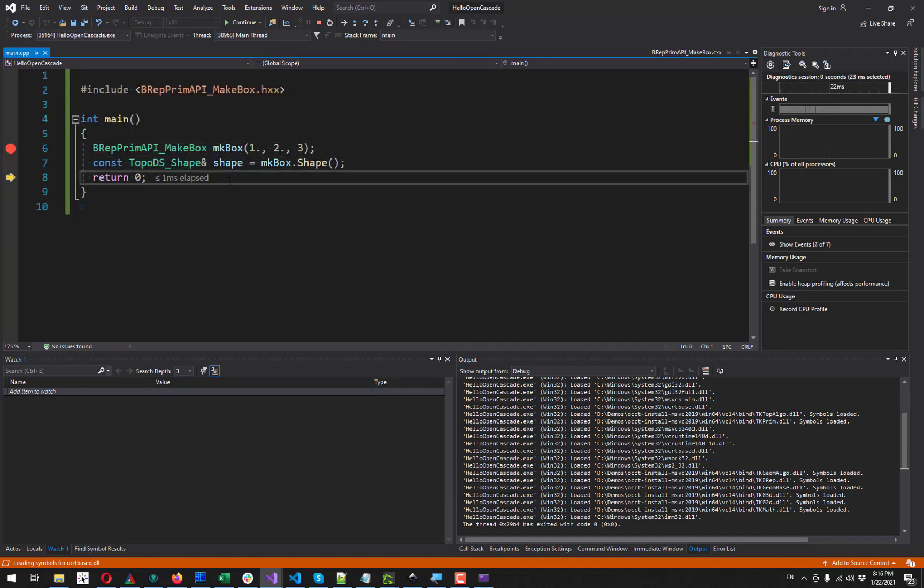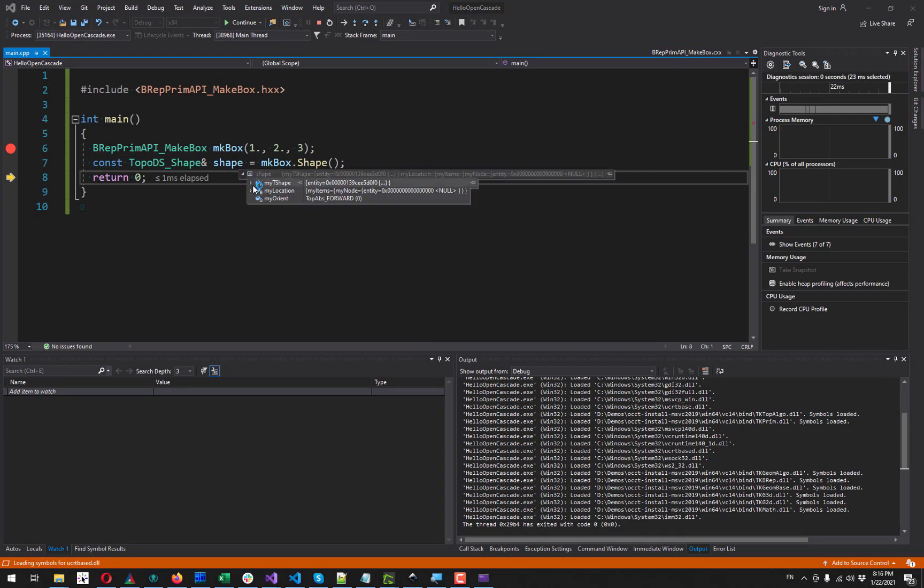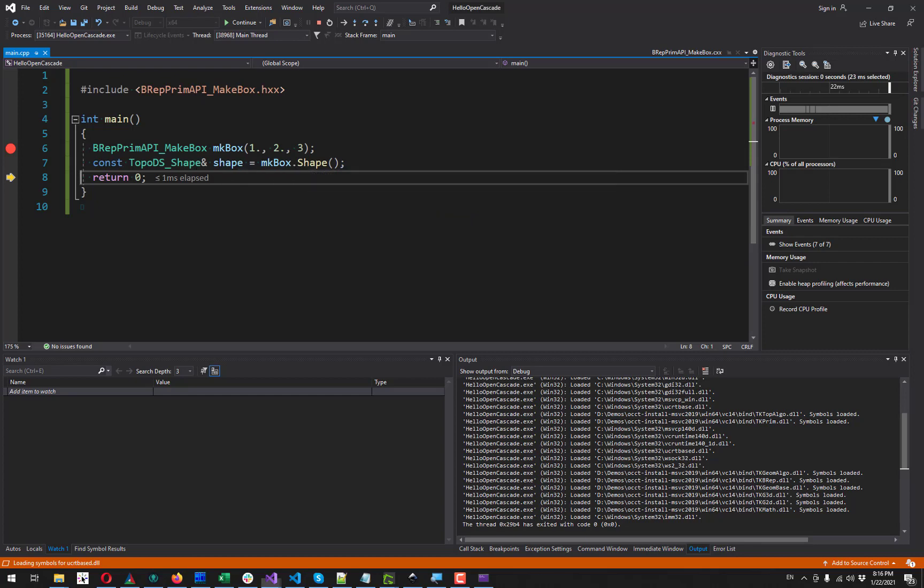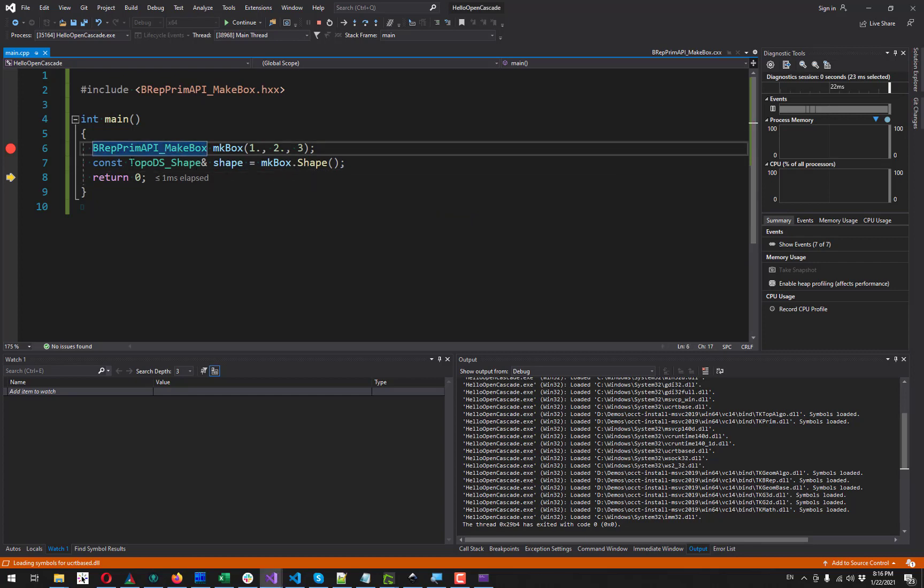So finally we have our shape. You can watch it here. You see that it's a solid, it's initialized. This main function will return zero indicating success.